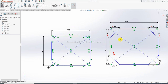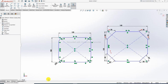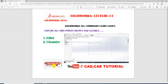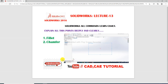That's it for today. Lecture 14 is coming soon covering more on fillet and chamfer commands and tools. Don't forget to subscribe, like, and share this channel. More videos are coming soon.